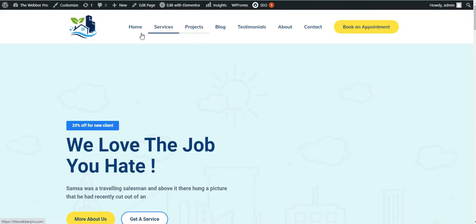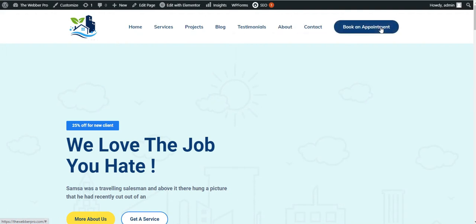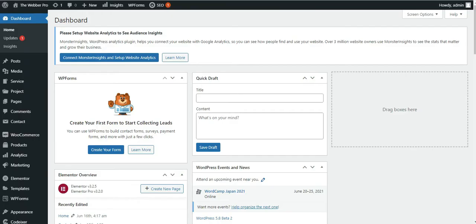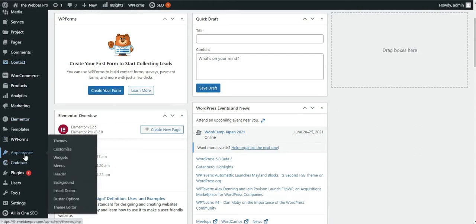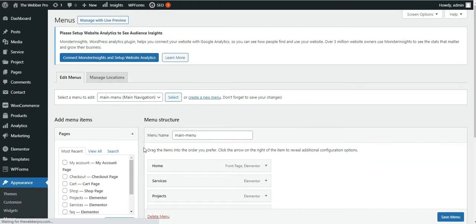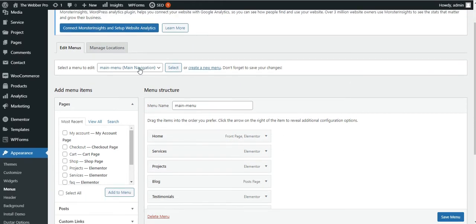Currently I have only a simple header with simple menus here, but I want to convert this into a hamburger menu. So I'll have to go to the dashboard, then go to Appearance and then Menus. Once you are here, you will have to ensure that you have at least one menu created. I currently have main menu and all services.